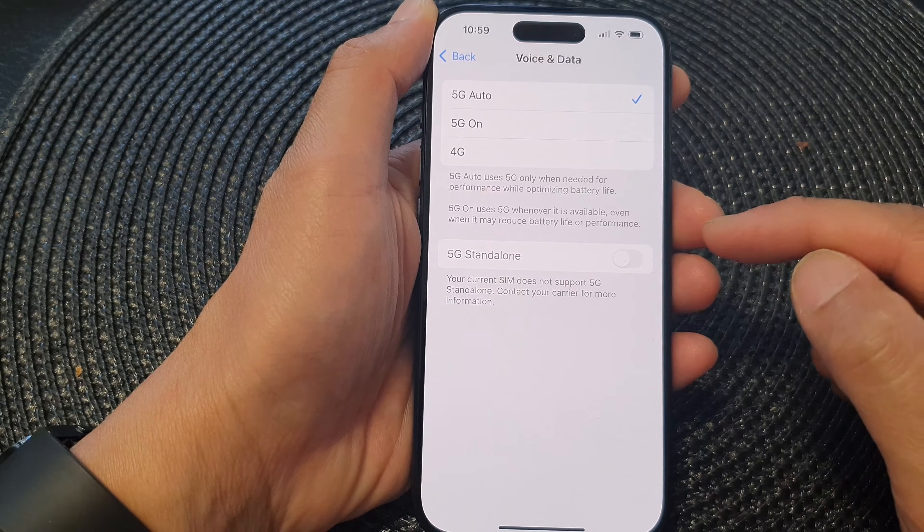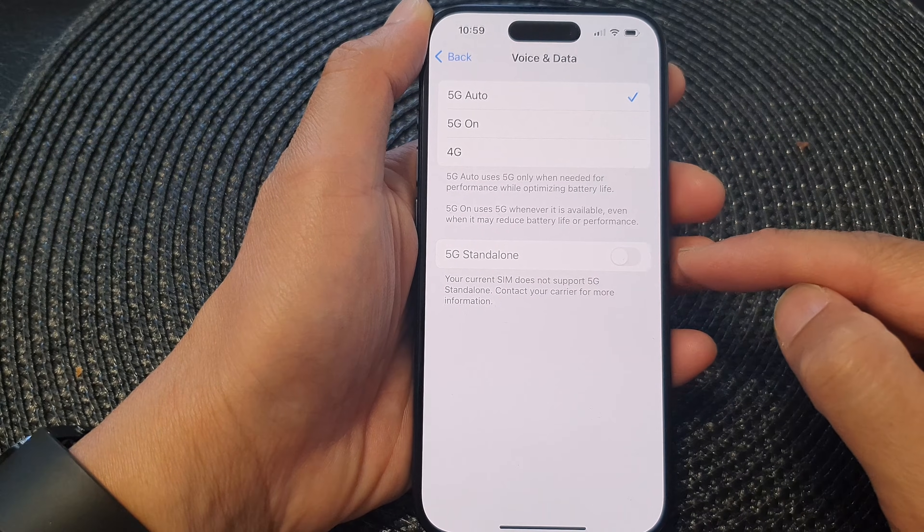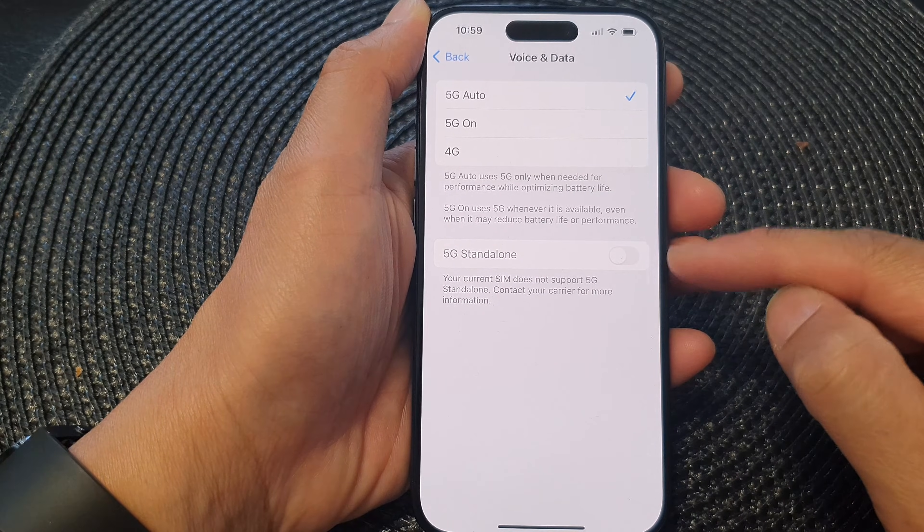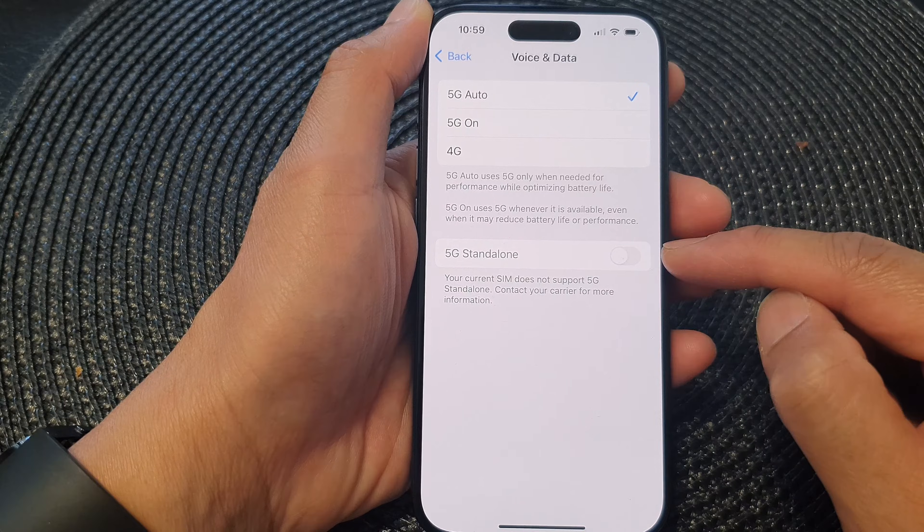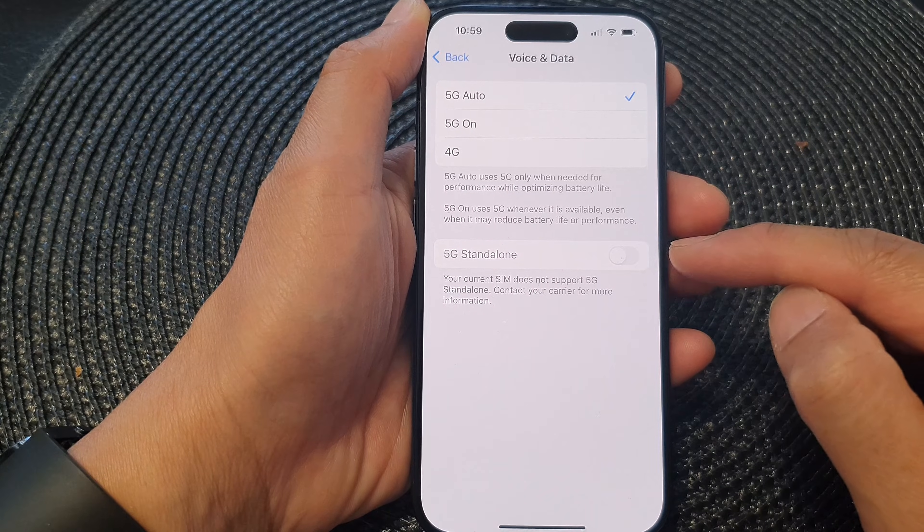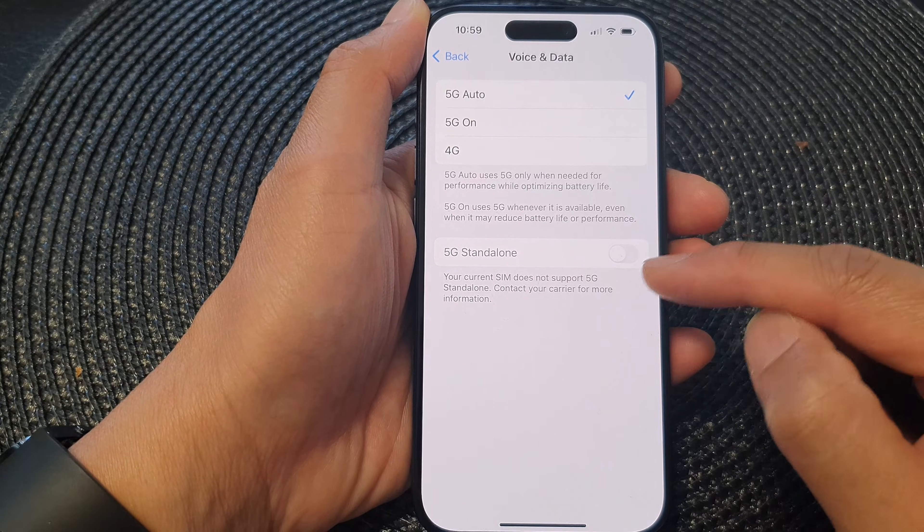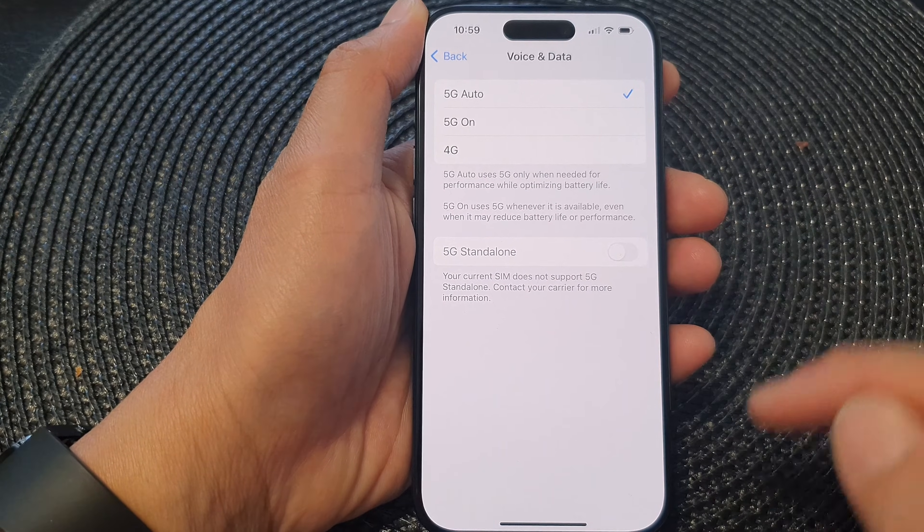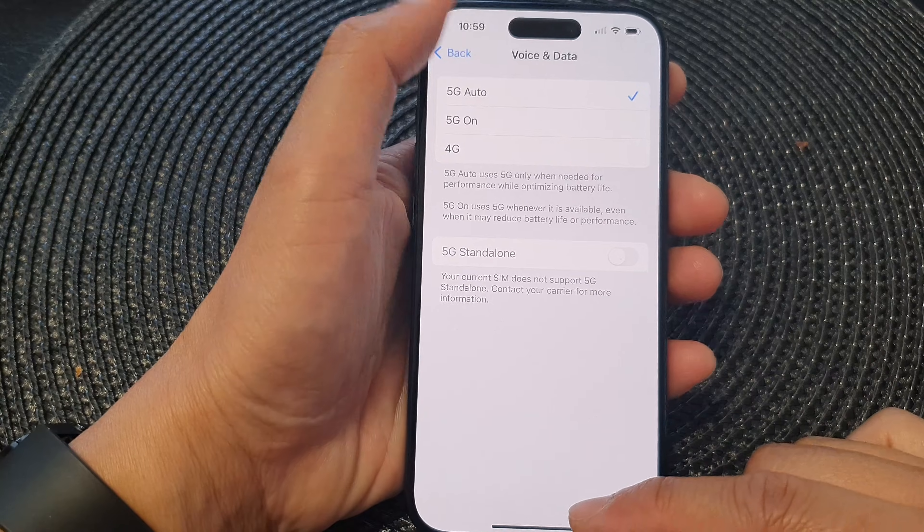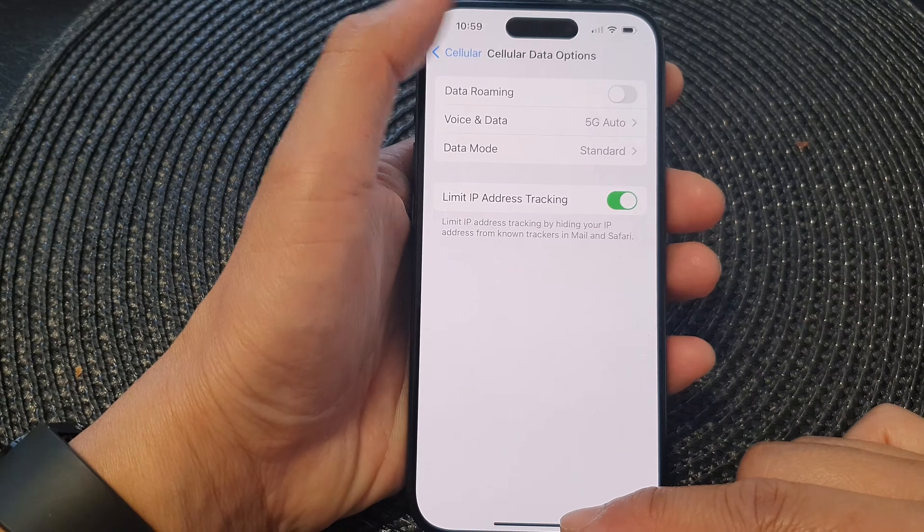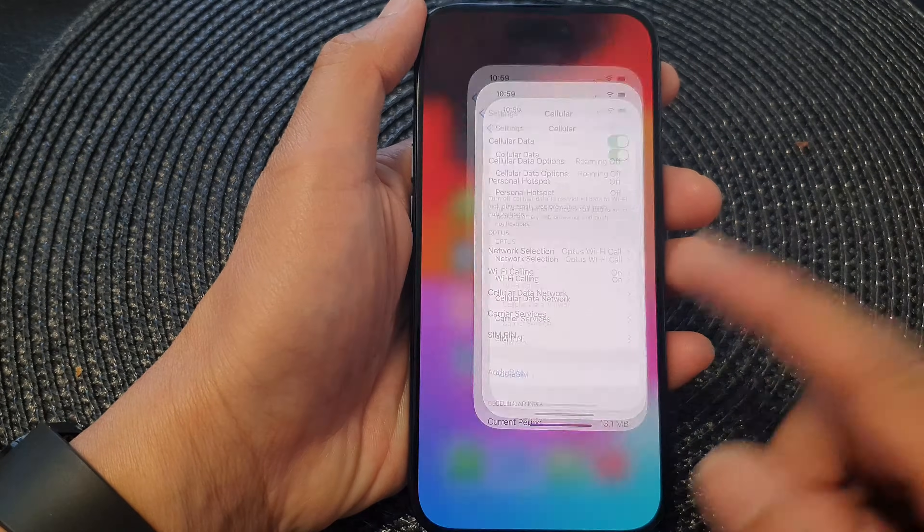There's also another option, the 5G standalone, but this is currently disabled because my network does not support 5G standalone. Finally, you can swipe up.